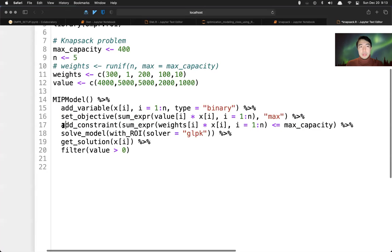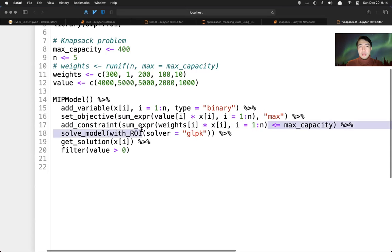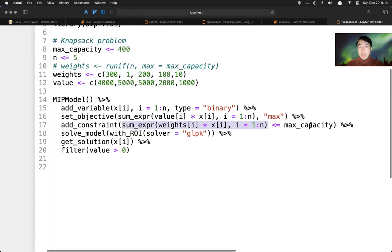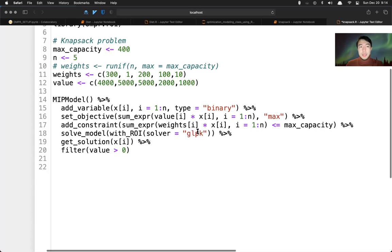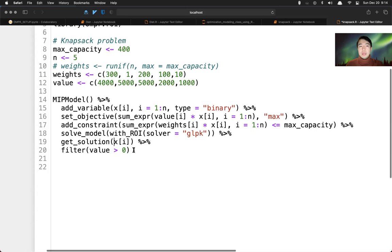And then we declare the constraint. It was the same similar expression, weight times xi. And the summation of this has to be less or equal to the maximum capacity of the knapsack. Then we solve the model using glpk. Then we can get the solution, which is the xi variable. And we can filter which item is being selected.